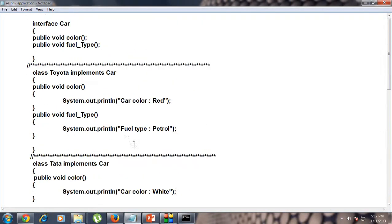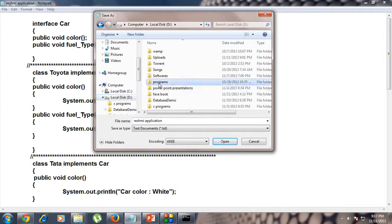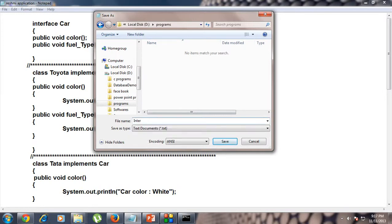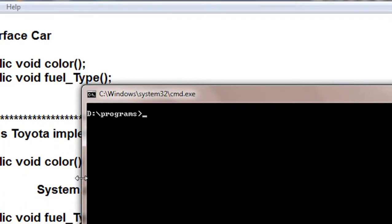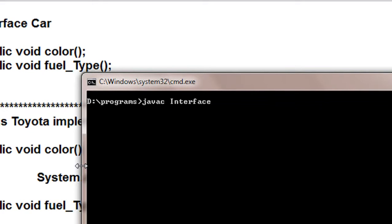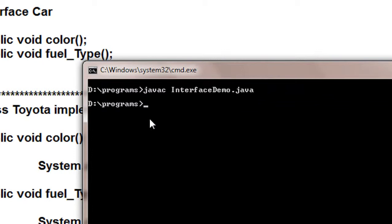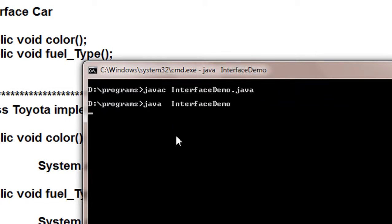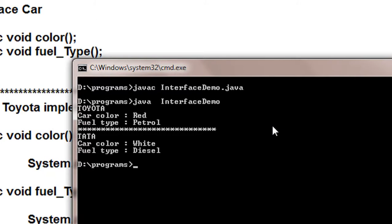Now it's time to compile the program. I'm going to save it to the D drive of my computer and save it as 'InterfaceDemo.java'. Now I compile the program using 'javac InterfaceDemo.java'. There are no errors — the program is successfully compiled and the bytecode is generated. Now I run the program using 'java InterfaceDemo' and you can see that we obtain the output correctly.